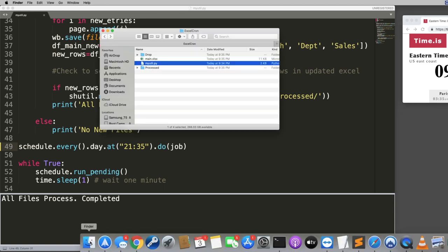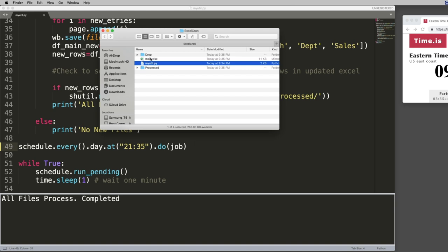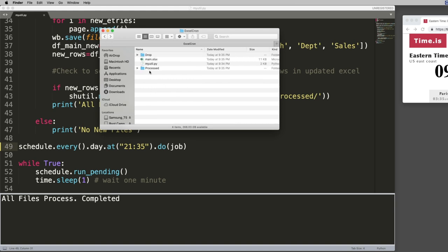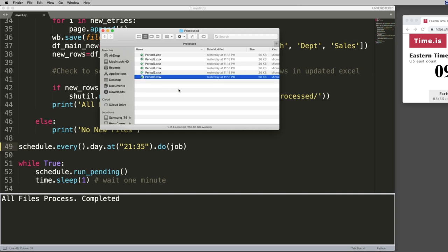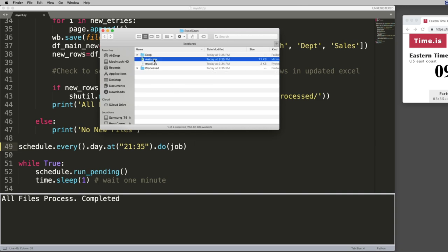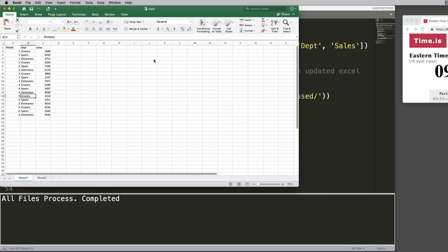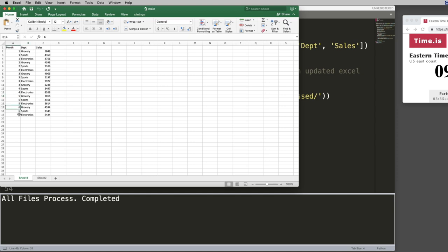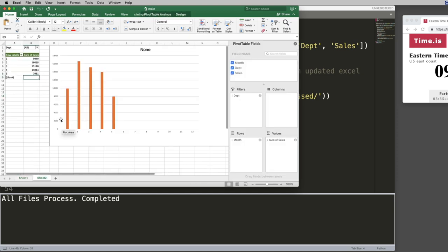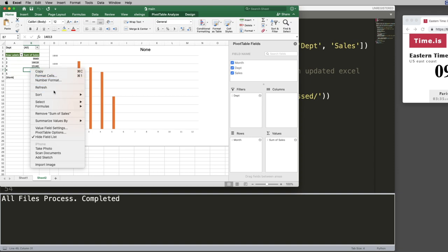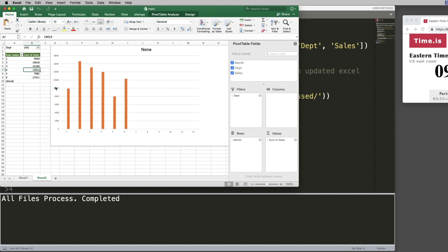So let's go to the folder here. So if this worked, this drop folder should be empty, which it is, that's good. Process folder should have period six now, which it does. And now we're going to open up main.xlsx. And you see that it has period six in there. We just go back here, hit right click, refresh. And now you actually have your month six data. And the best part is you didn't have to go ahead and import any of this data yourself. It all did it in the background automatically within Python.